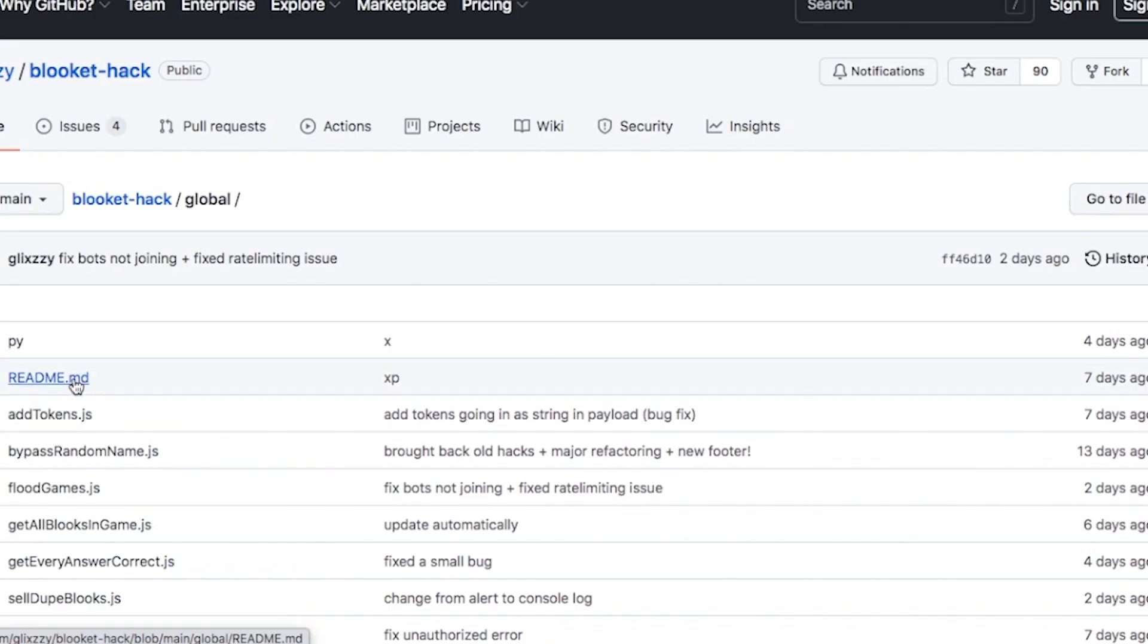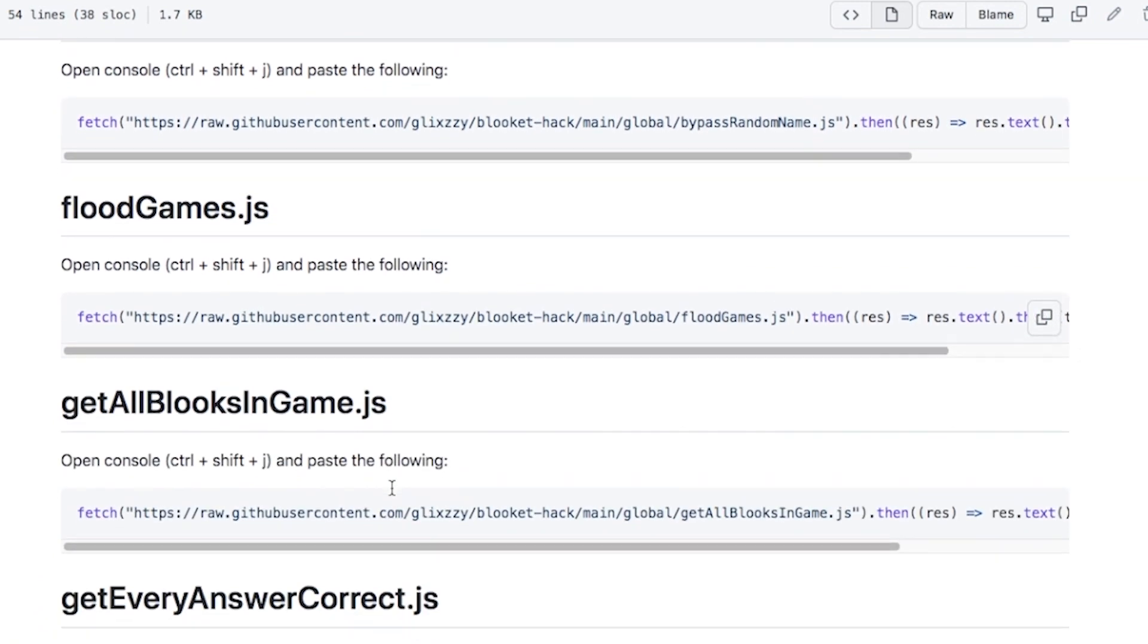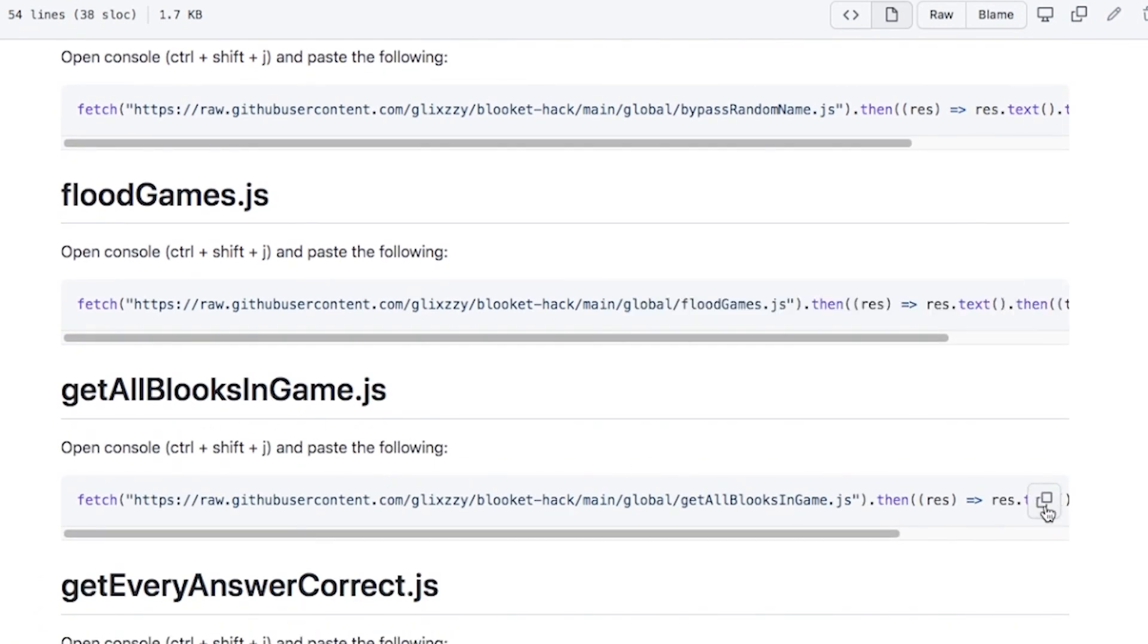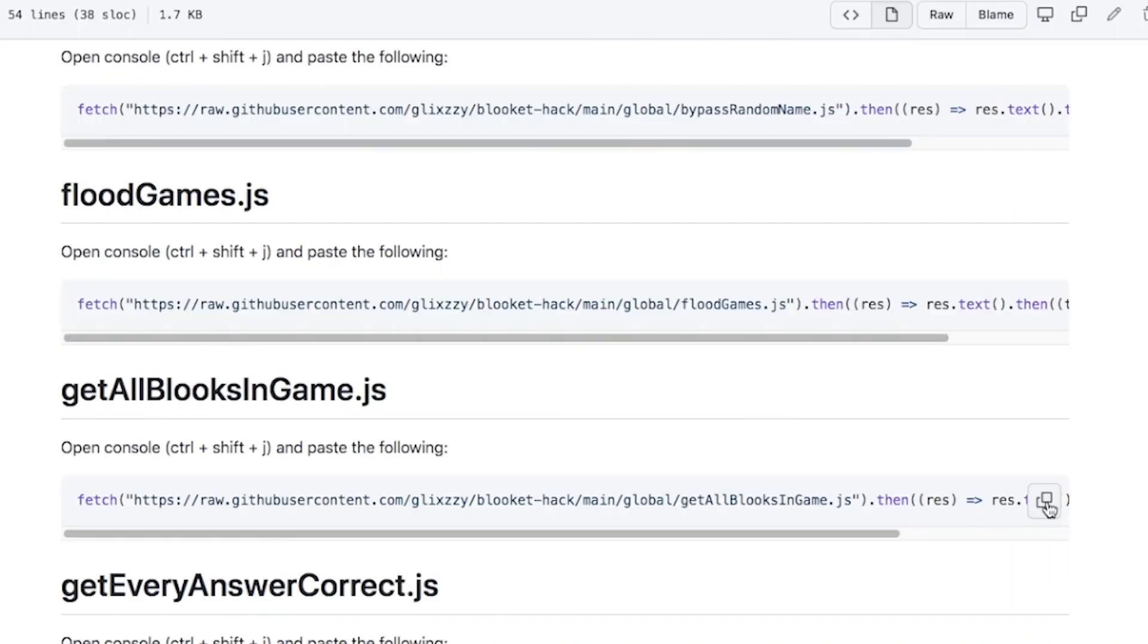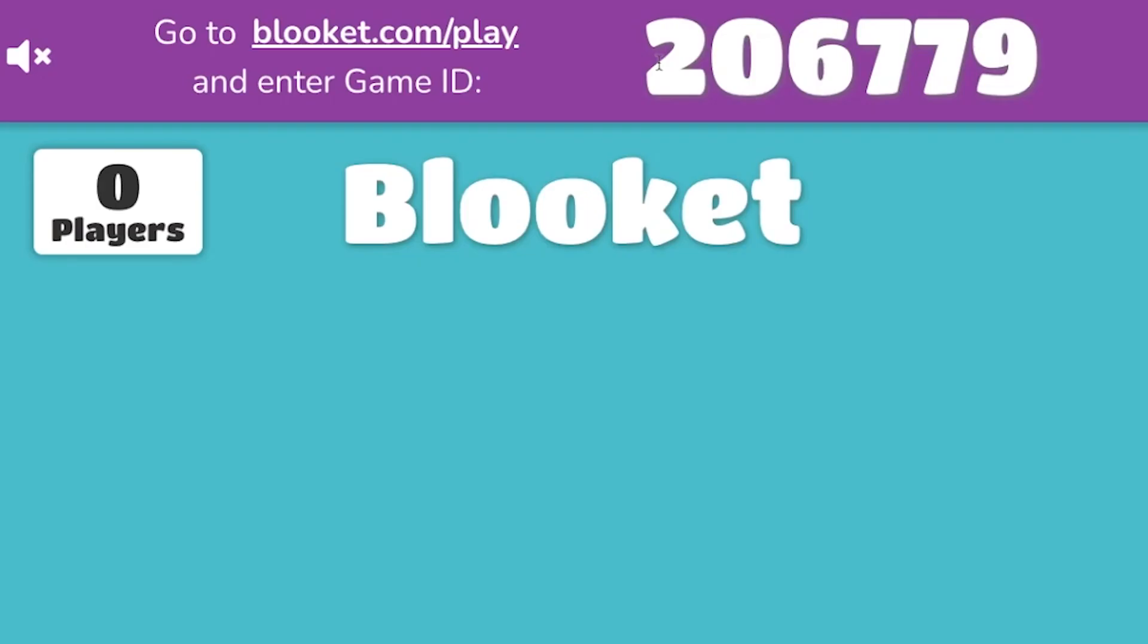So everyone hit readme here. You're going to scroll all the way down. It says get all blokes. You're going to scroll down to right here and clip this to your clipboard. Then open a hosted game.